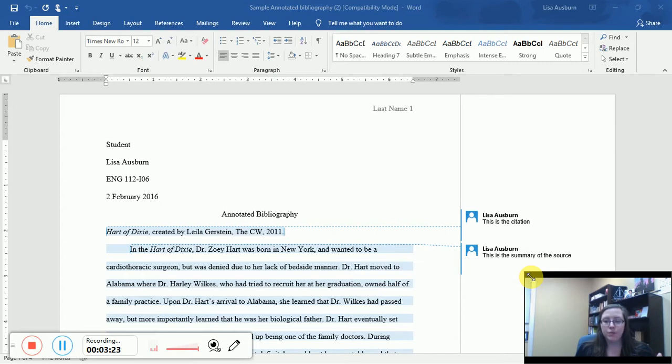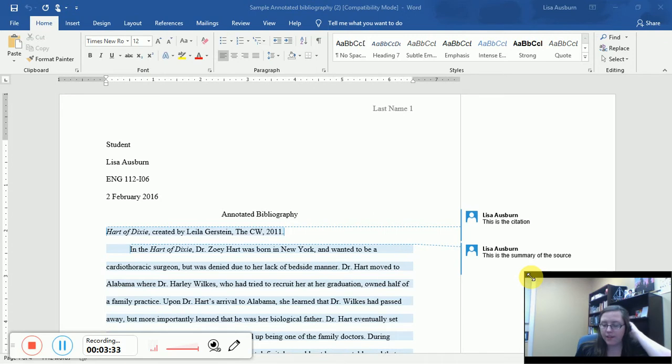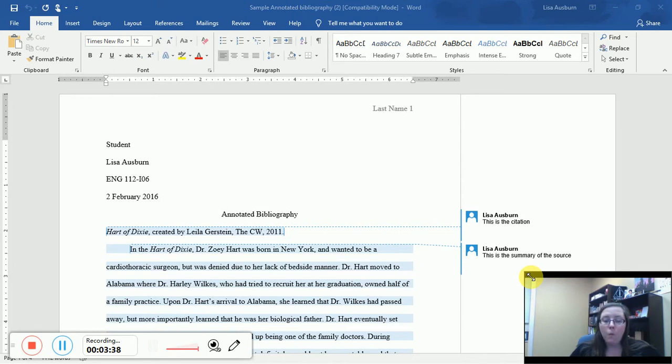It usually will summarize the source and identify the type of source that it is, sometimes when it was published, although that information will be in the citation, and then whether or not the scholar intends to use any information from the source, and if so, what it is, and if not, why not.